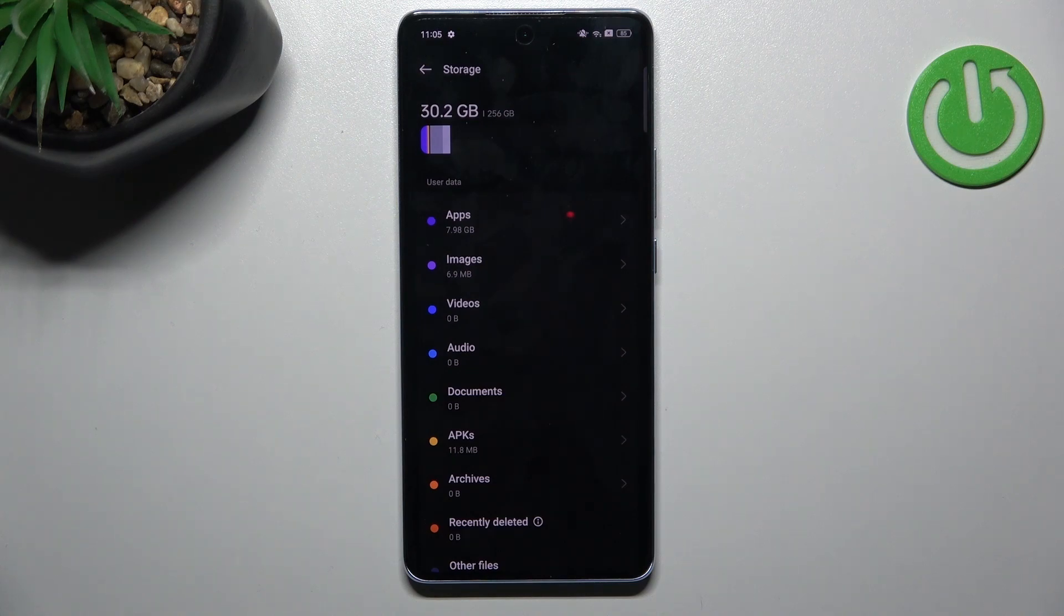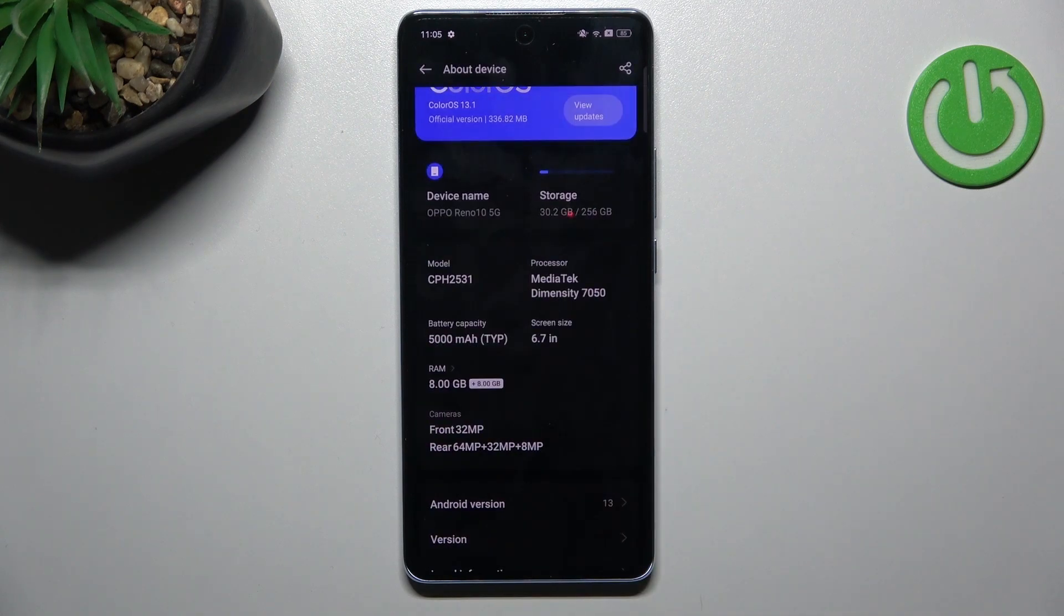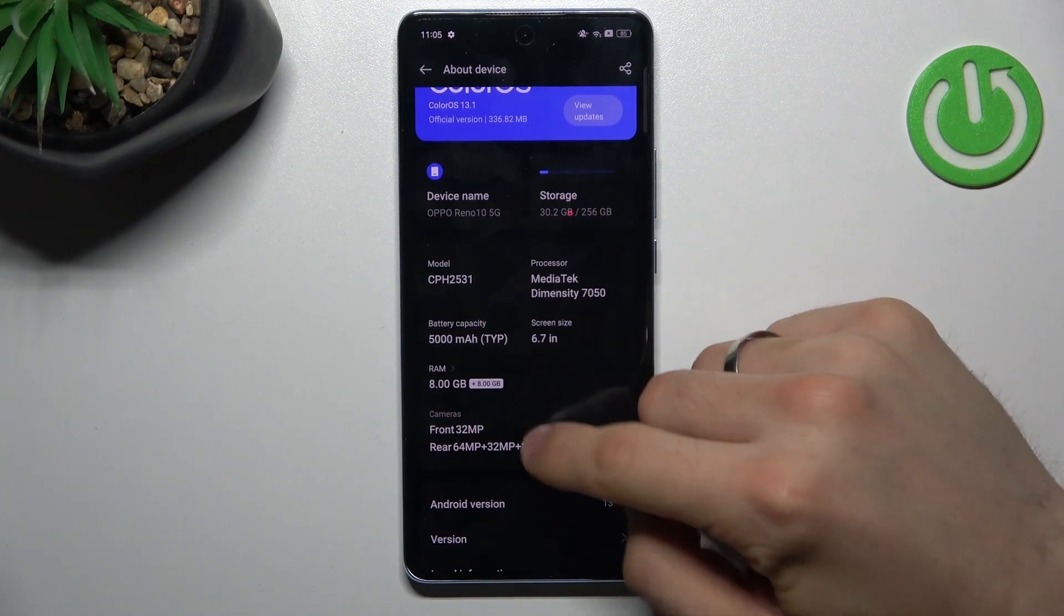It will mean that your device is starting to slow down. So never fill up your storage over the 70%. Cool.